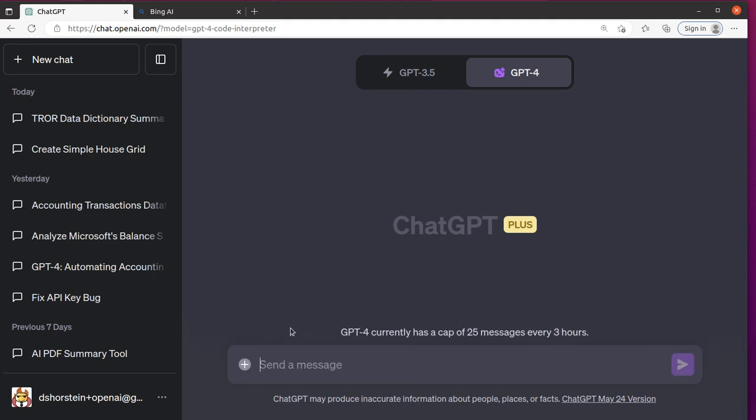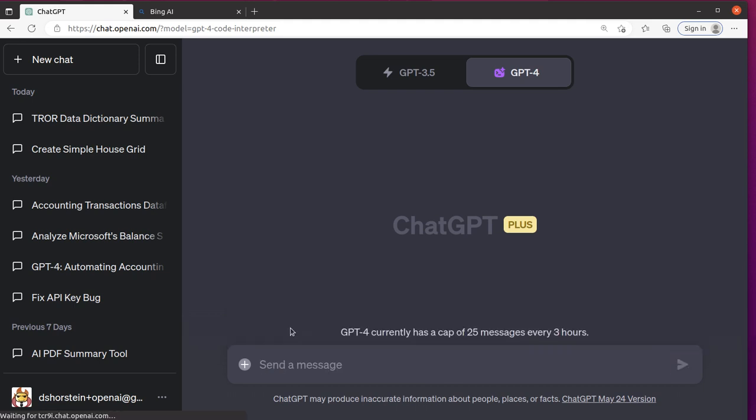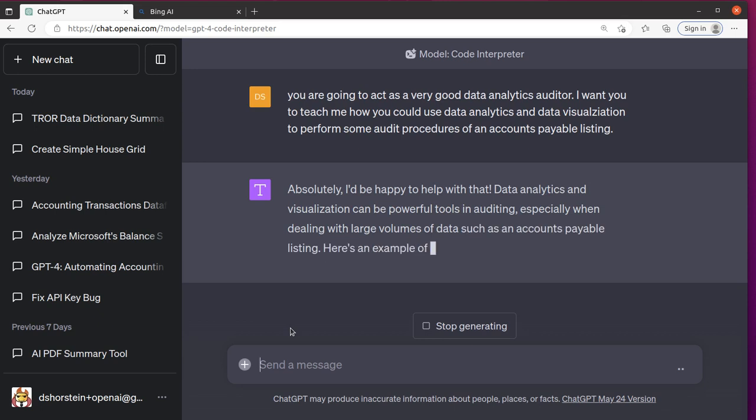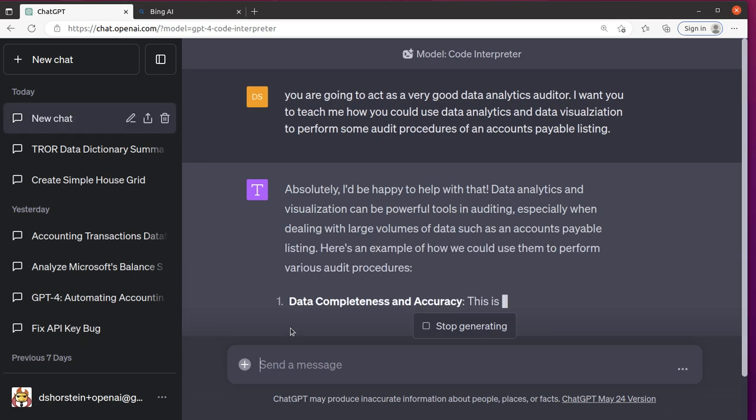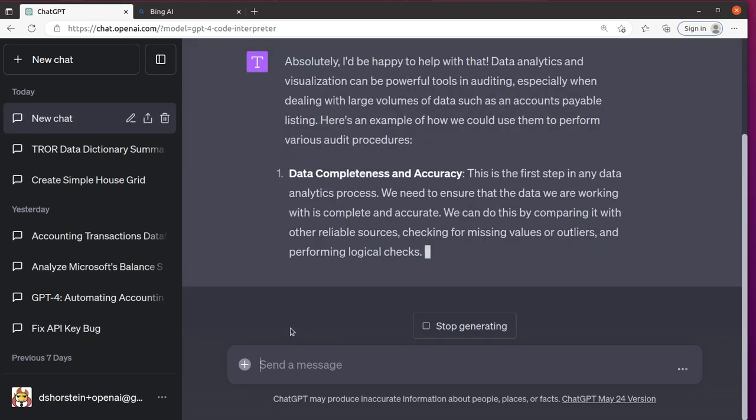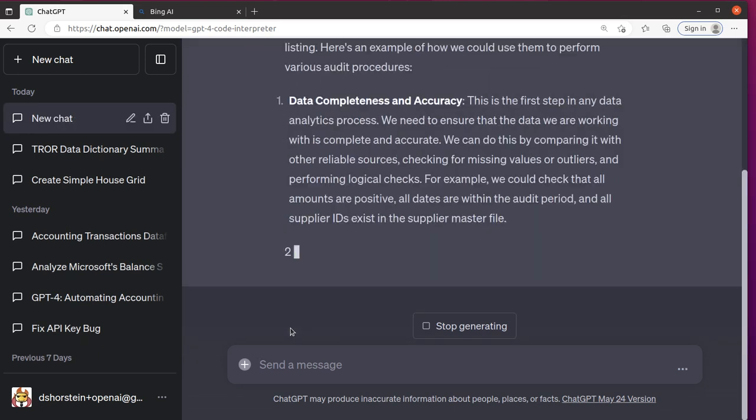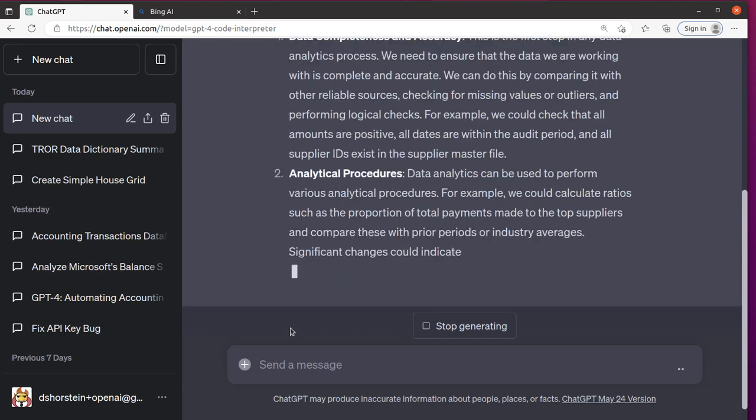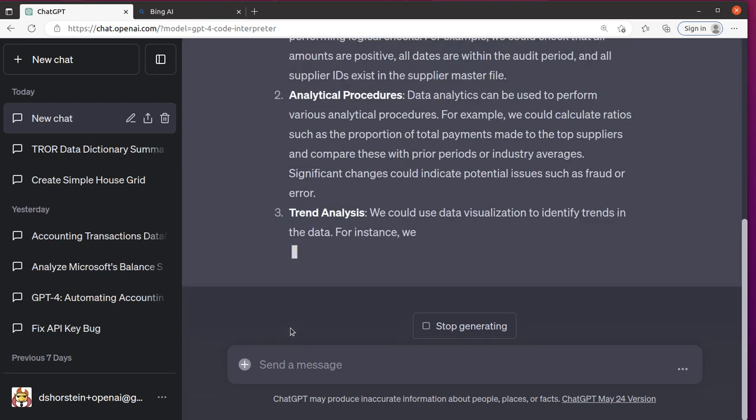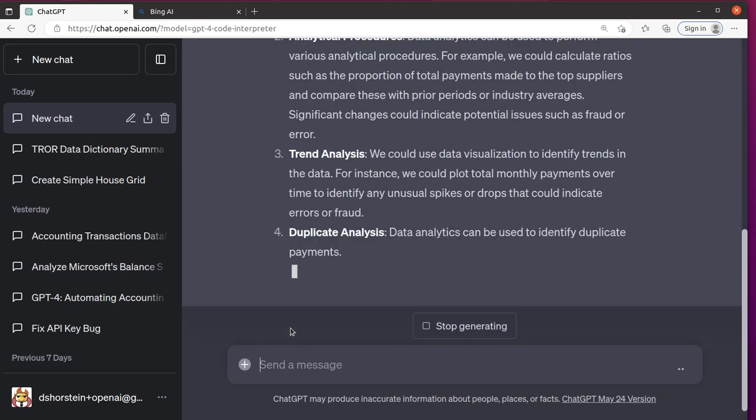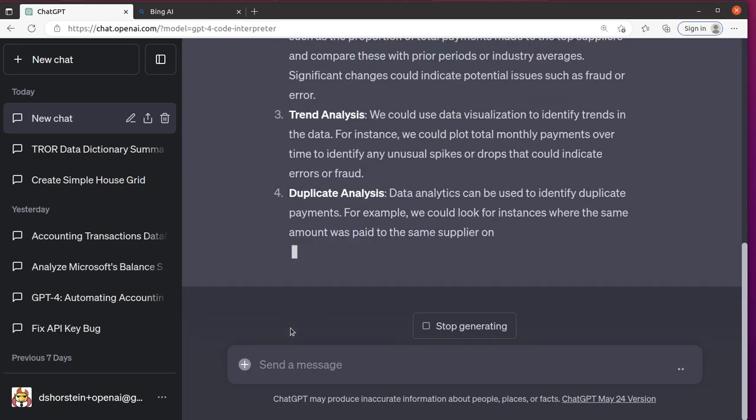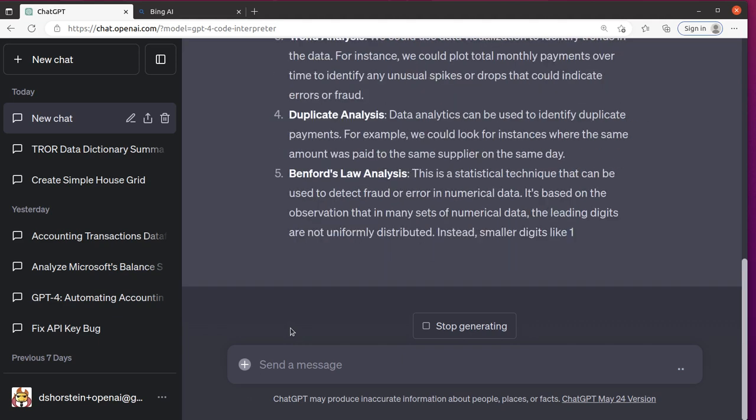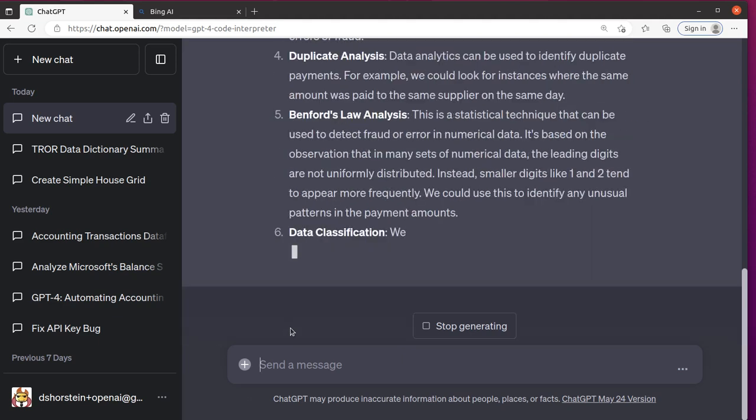Let's just see what it comes up with. So I'm hoping it will create a mock data set. First it's probably going to tell me some of the steps you could or should perform, which is great. Then I'm hoping it will actually create some data and give examples of each of these. That would be great.